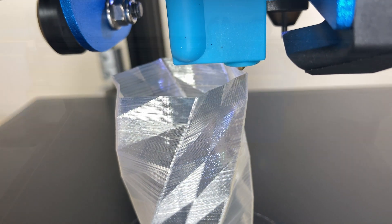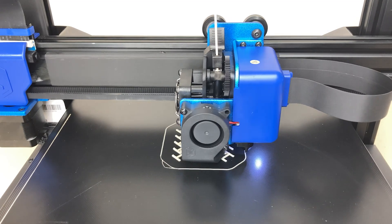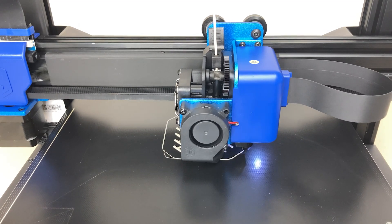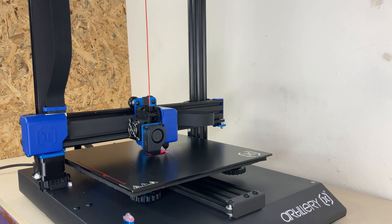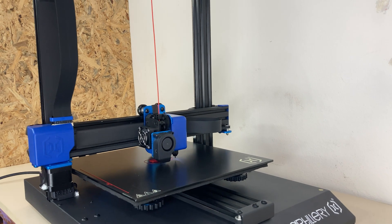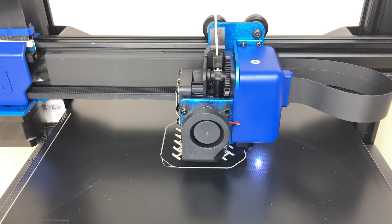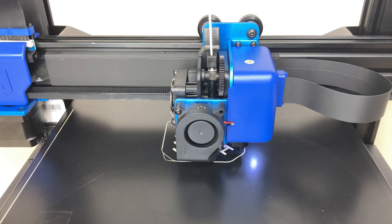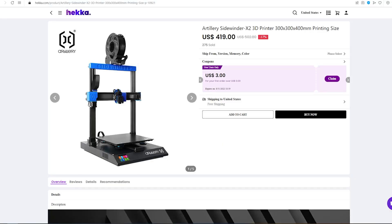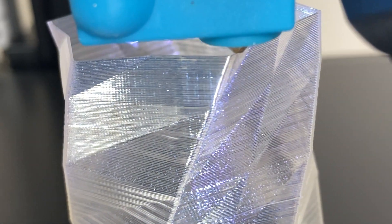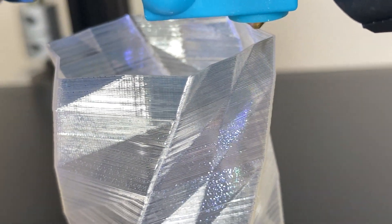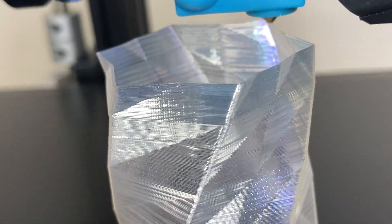As a result, if I had to sum up the printer: a smooth, professional, and quiet machine. This was Artillery Sidewinder X2, and you can get it now at Heka.com for 50 bucks off. There's a link in the description for that. You should definitely take a look. Thanks for watching. See you in the next video.